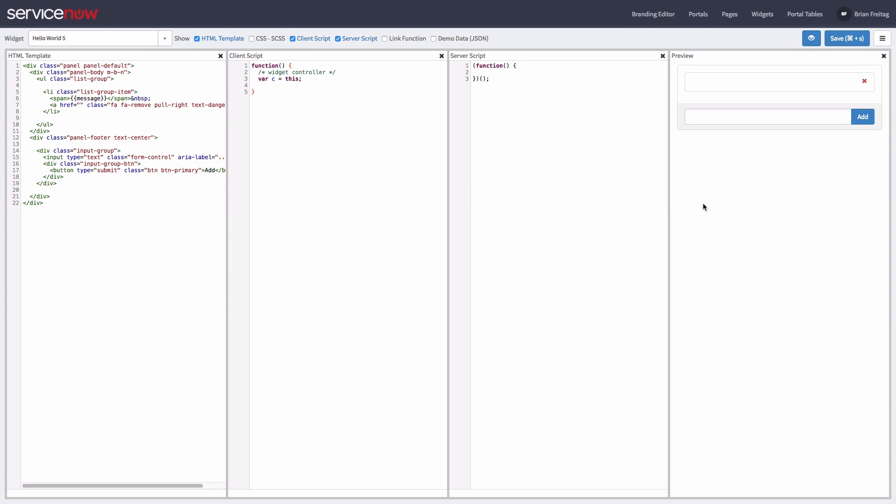Today we're going to create a simple widget to demonstrate how the UI and controller can make calls to the server script. In this example, we'll have a simple list to which you can add or remove messages. I've already prepared a simple form we can use. Let's get started.